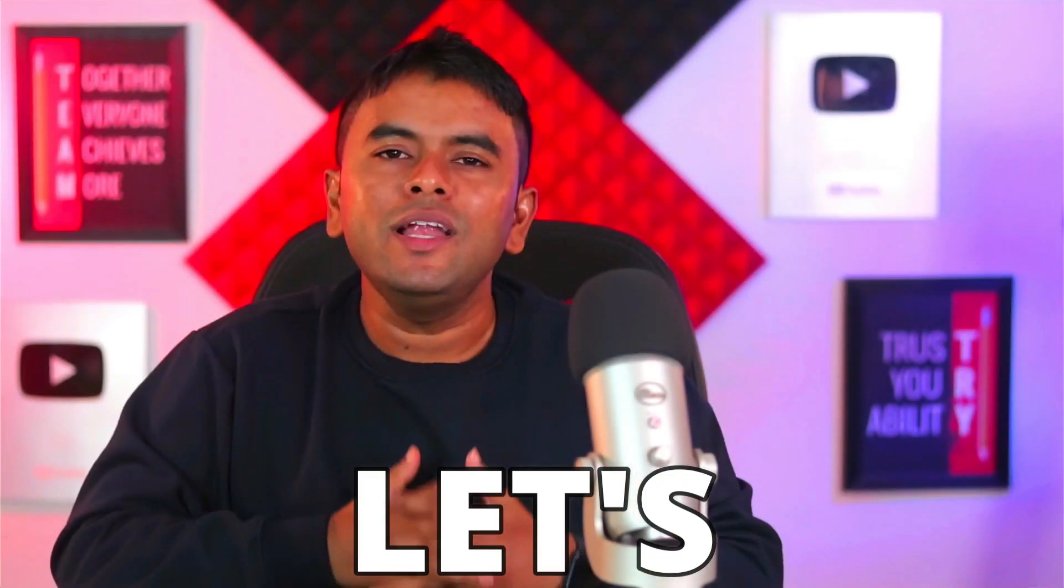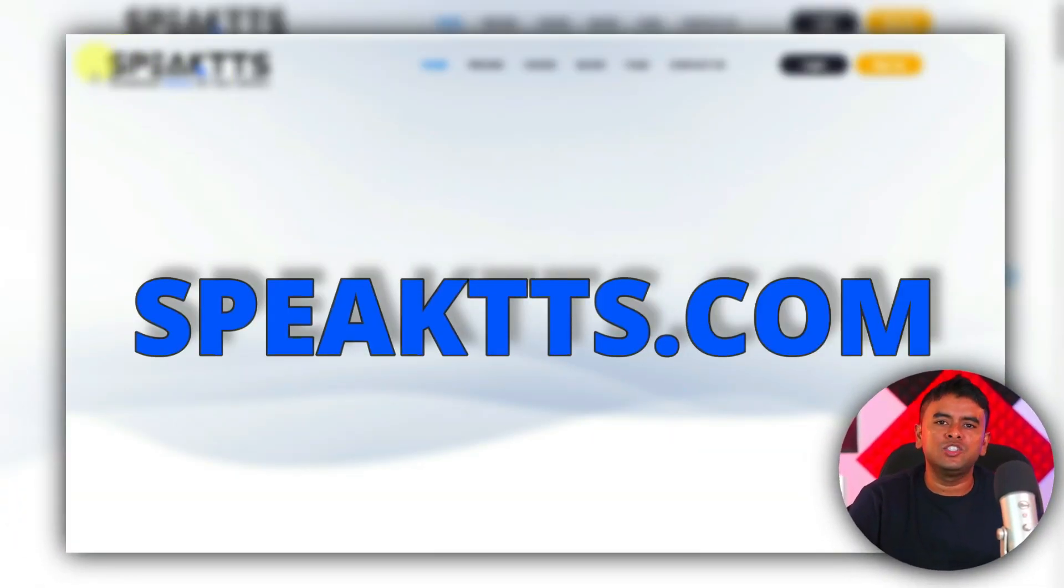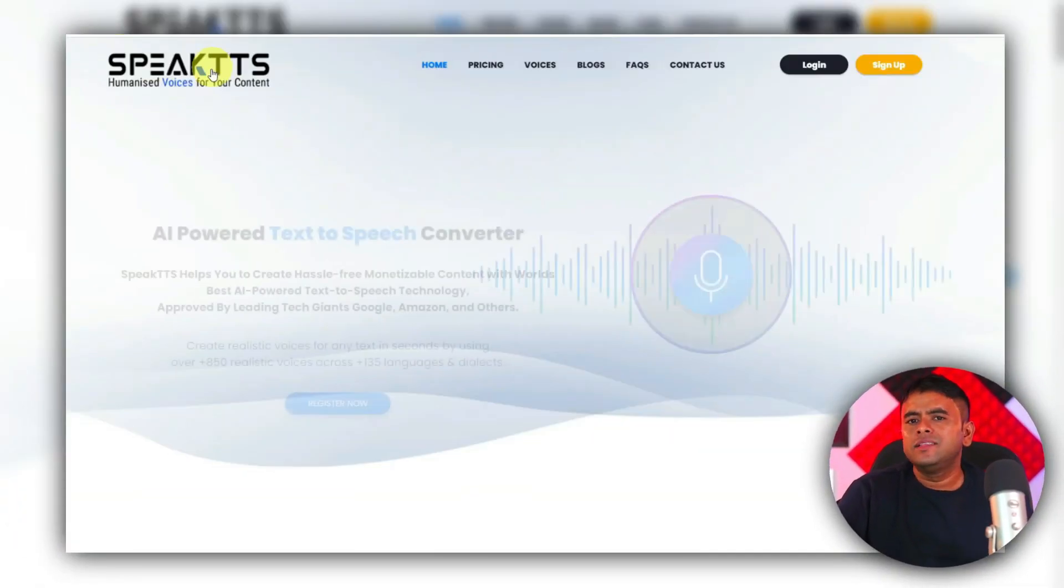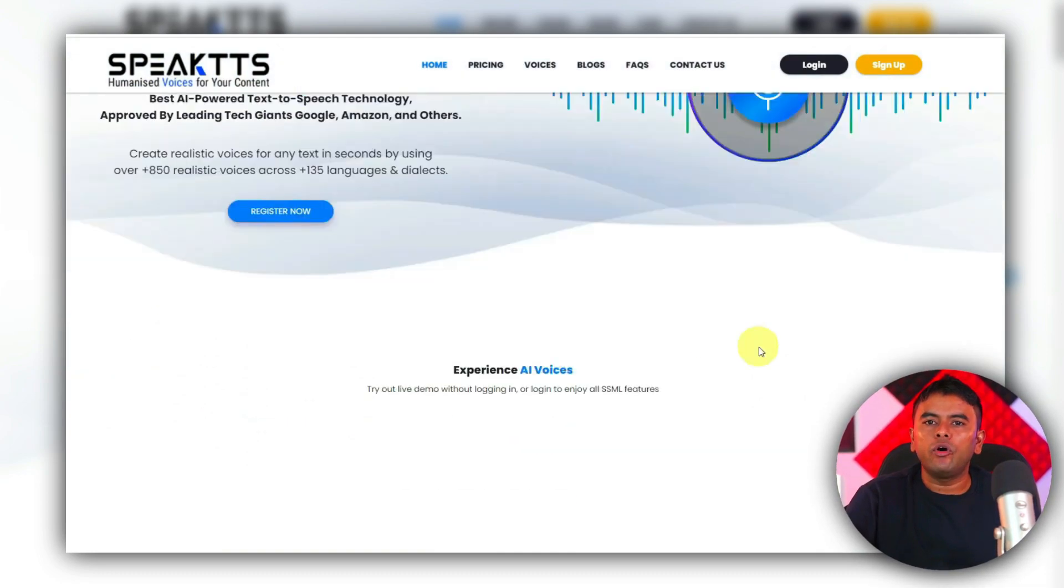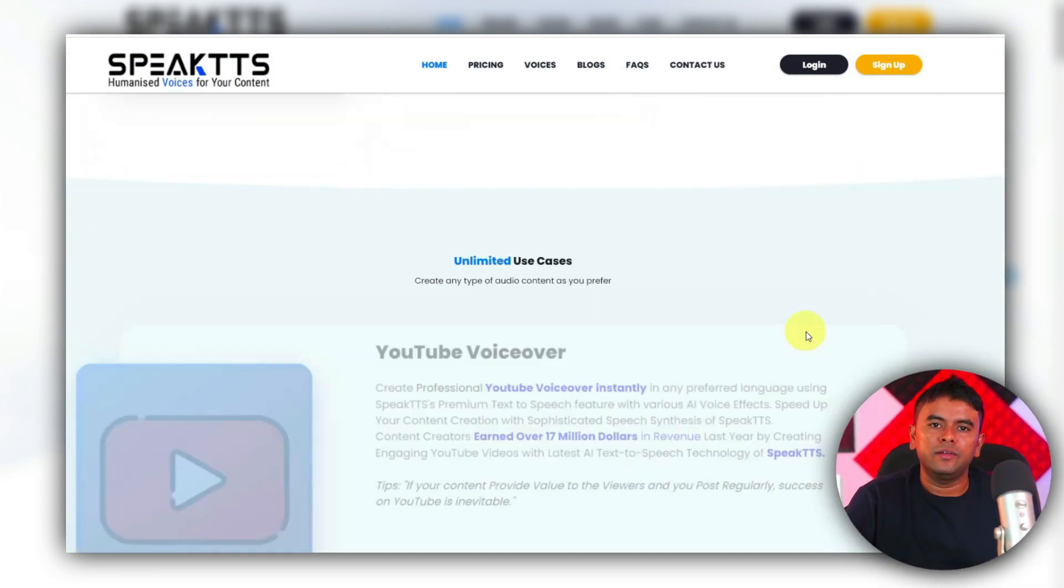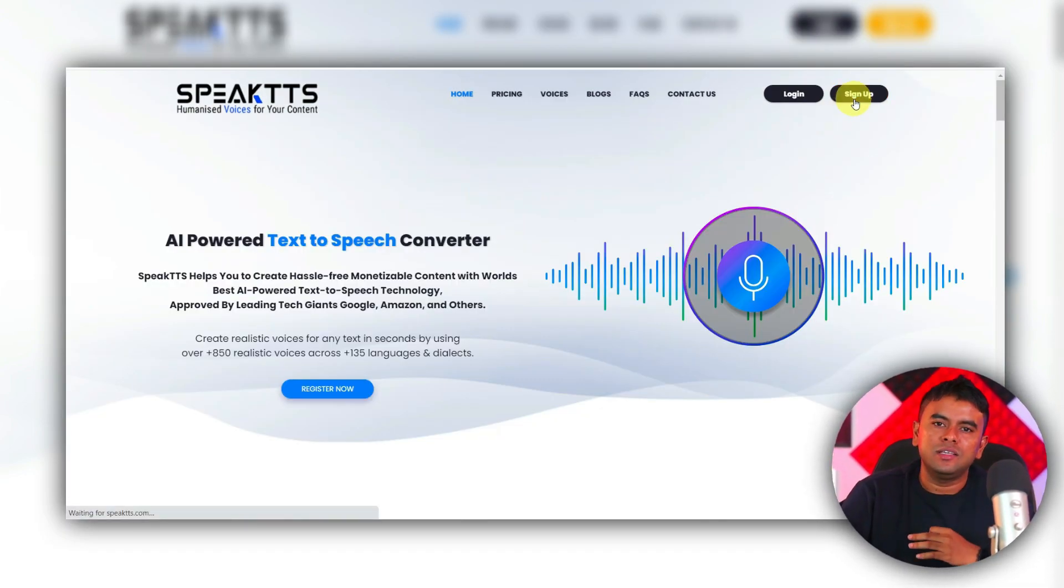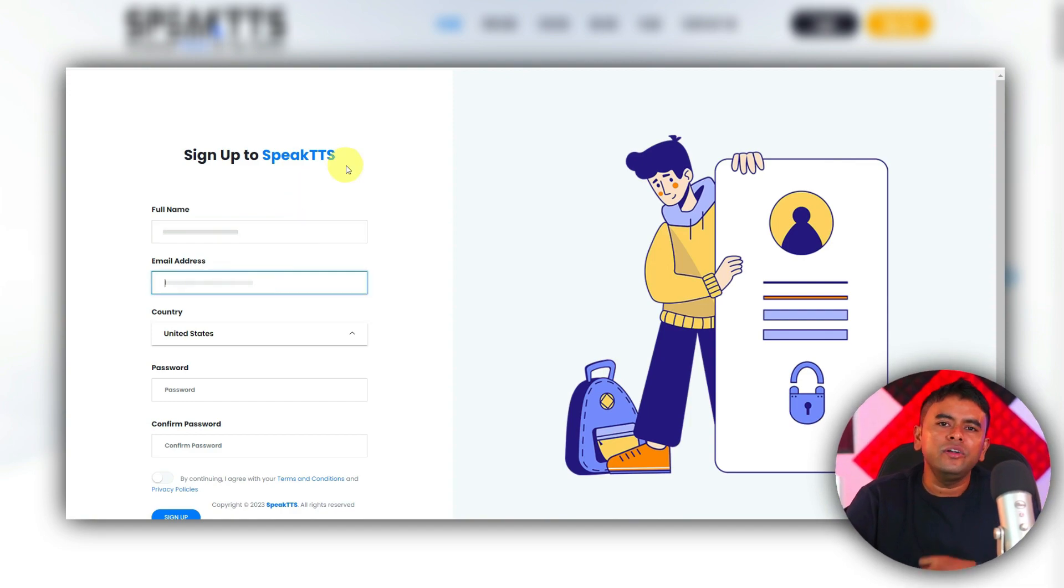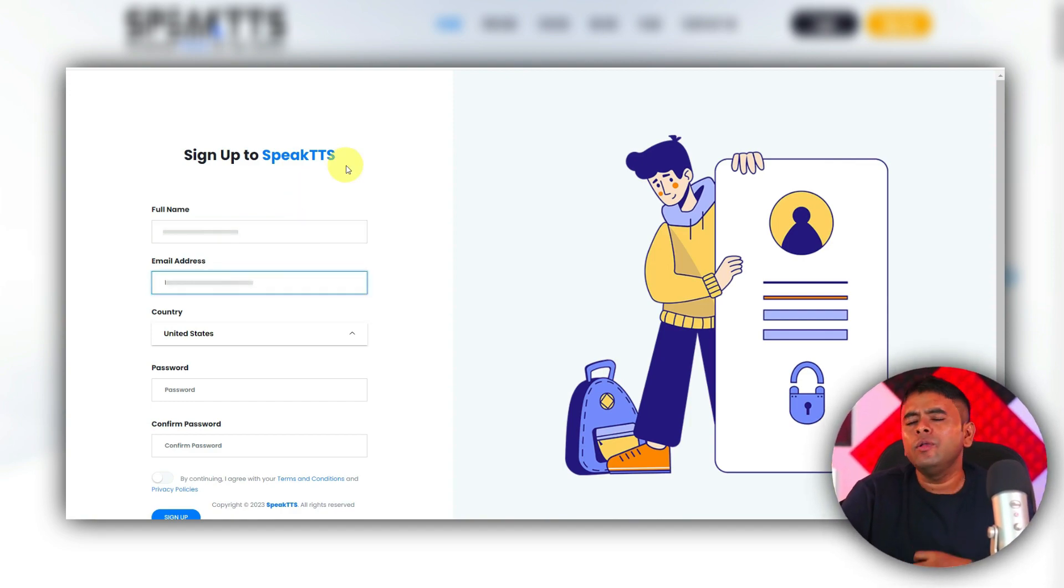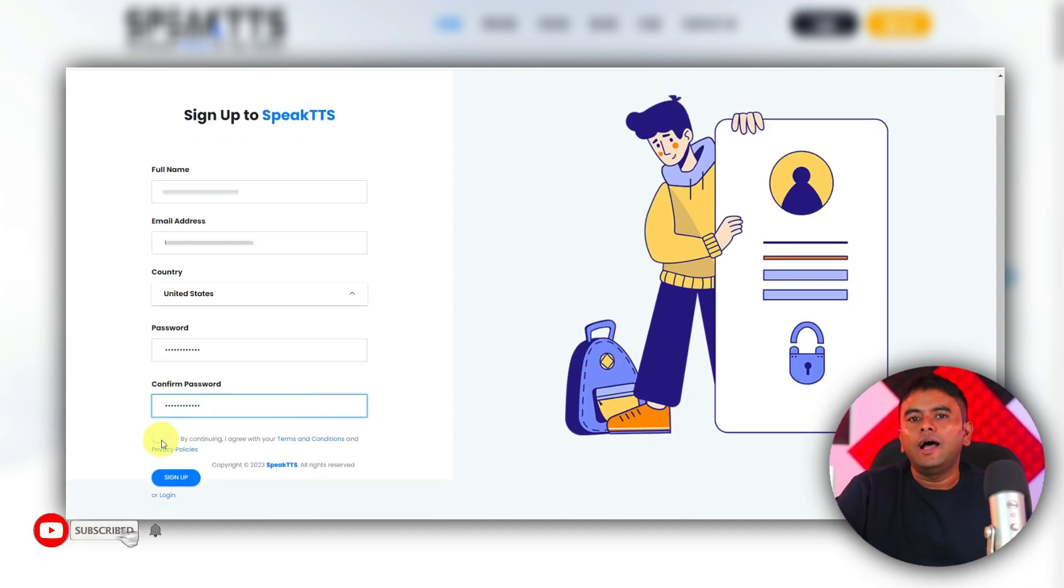Now, let's move on to creating a voiceover for our video. To do this, we will again utilize an AI tool called SpeakTTS.com. This tool generates voiceover from the text you provide. The sign-up process is quite easy. Just fill in your details and you will be all set to get started.